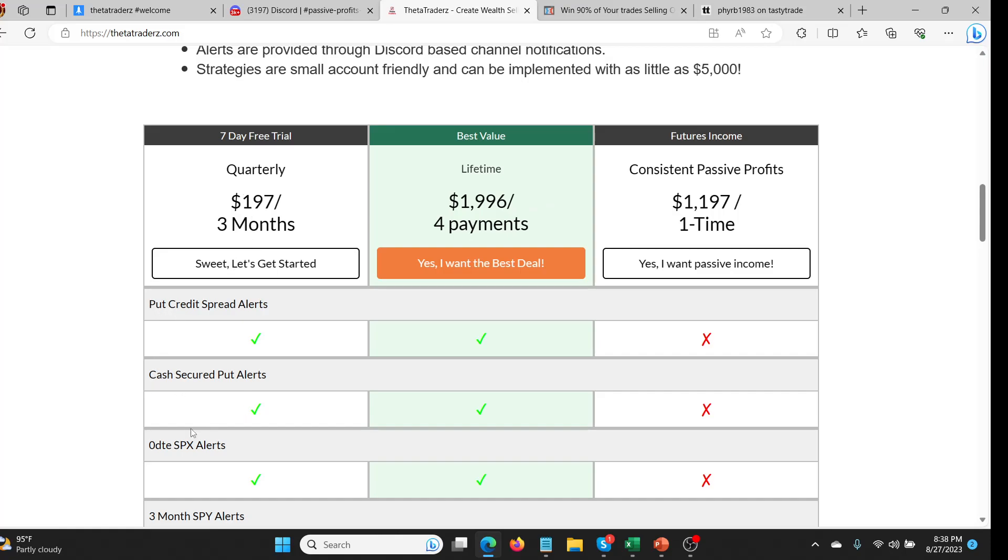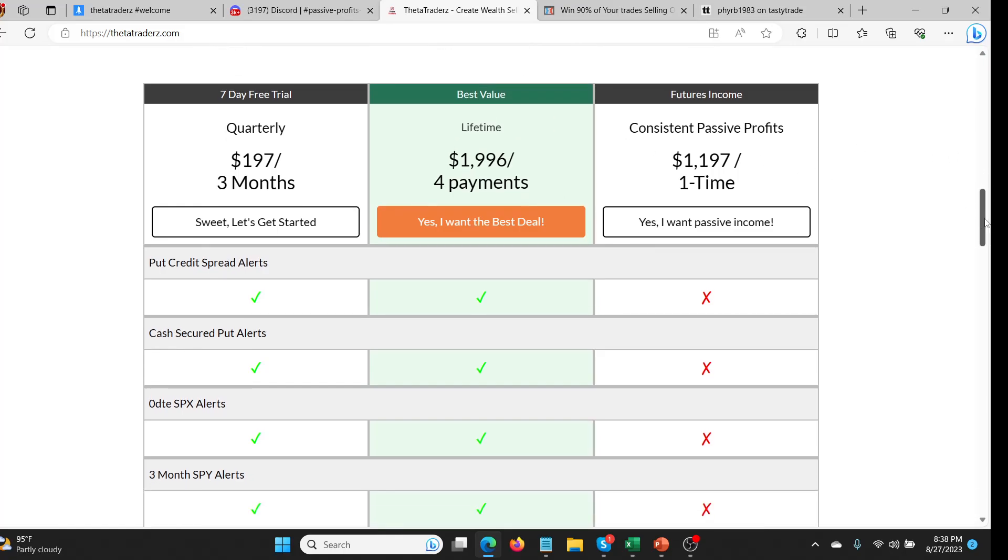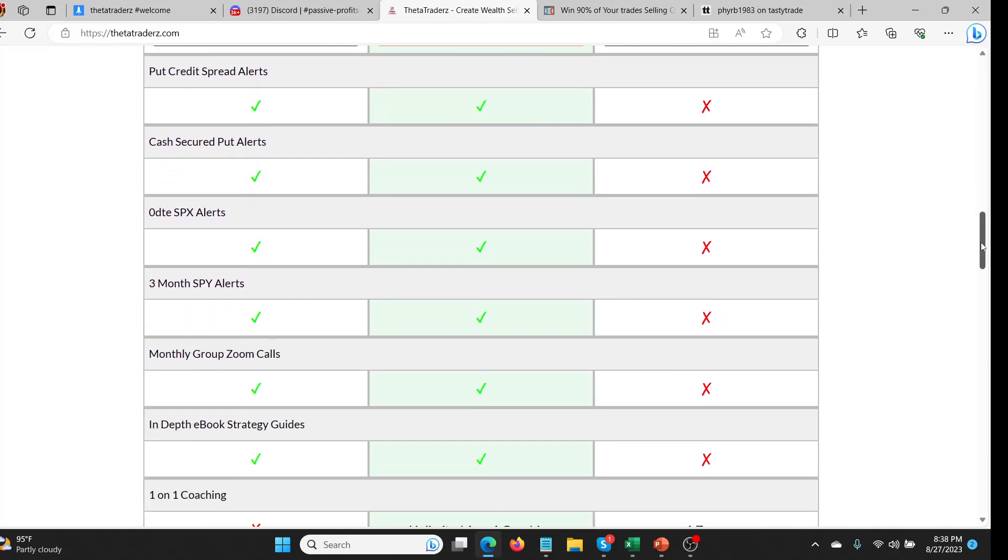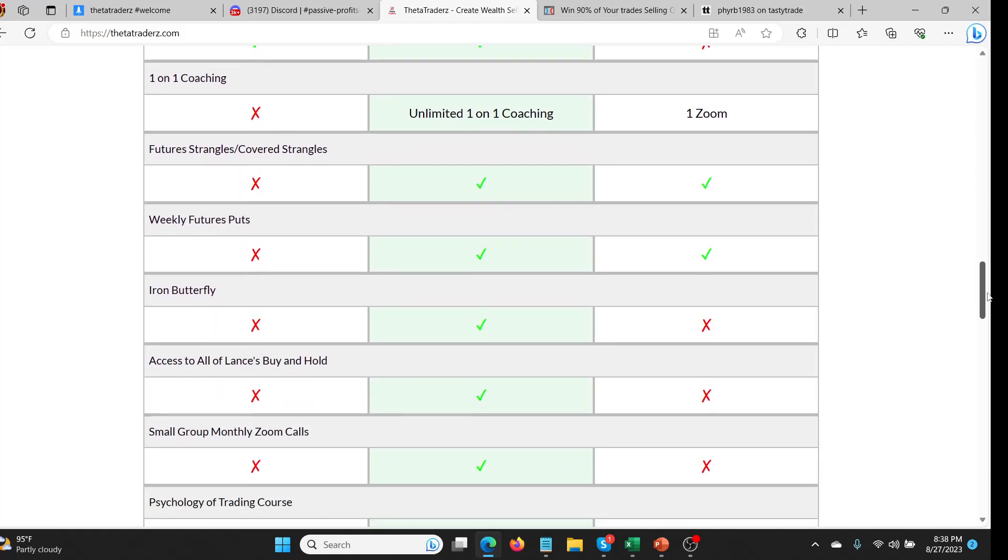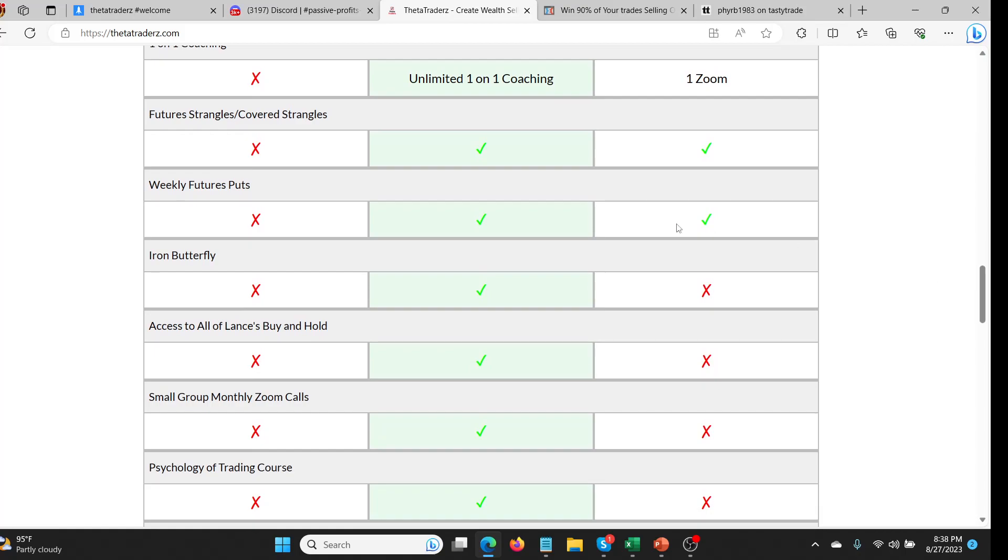You don't get it with the quarterly. The quarterly is just the basics. So you get put credit spreads, cash secured puts, zero DTE SPX alerts. The real money and value in my opinion is in lifetime, obviously, but in particular the Consistent Passive Profits part of thetatraders.com.